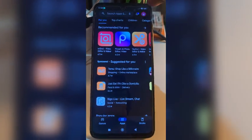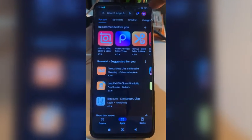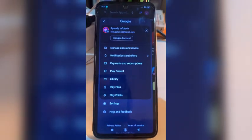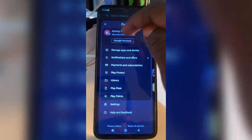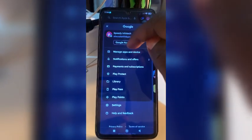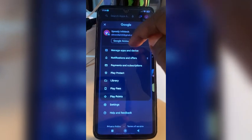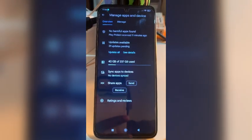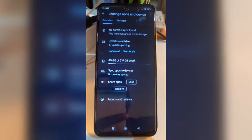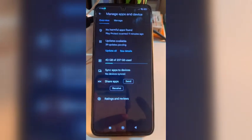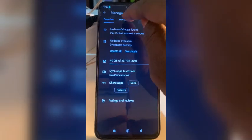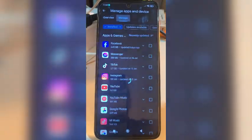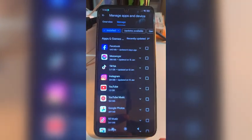When you go to the Play Store, you will see your profile. Tap on your profile and you will see your email address and your name. Now tap on 'Manage Apps and Device', click 'Manage Apps and Device', and you will get to the next page where you see 'Overview' and 'Manage'. Tap on 'Manage'.